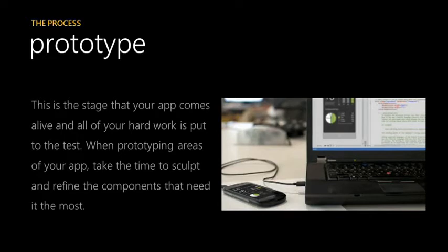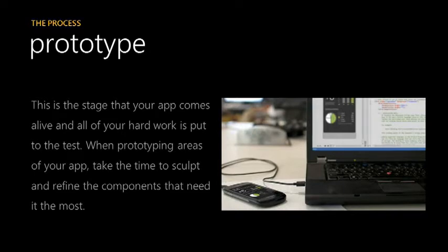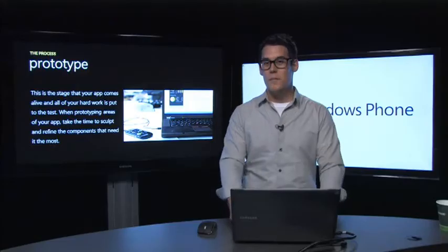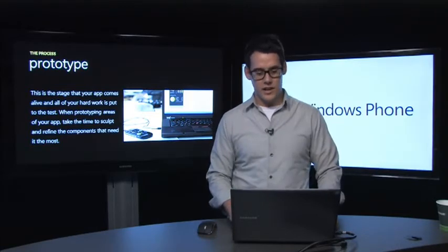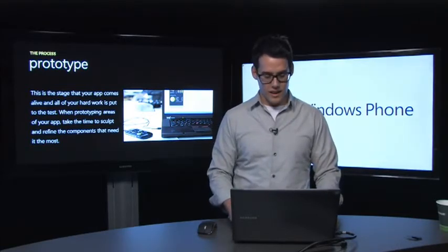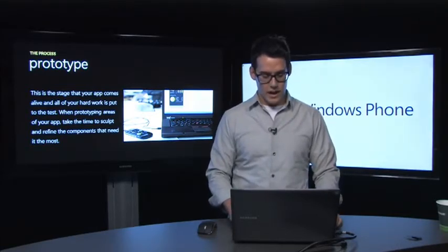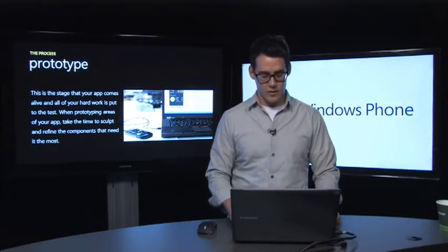And the last step, this is something I was in charge of in the design studio, is prototype. This is the stage that your app comes alive and all your hard work is put to the test. When prototyping areas of your app, take the time to sculpt and refine the components that need it the most. One of the things that I like to say about this is do it by any means necessary. Do it with a pad and pen. Do it with a camera. But do it in such a way that people can see your concept rather than just hear you talk about the concept. It allows for a much more visual way and it sells your idea in a much more relevant kind of way.